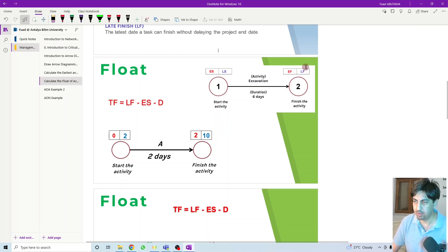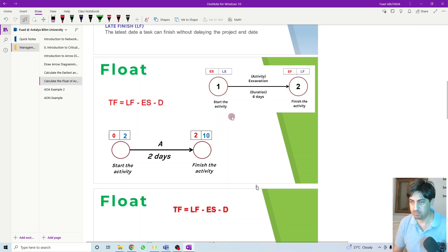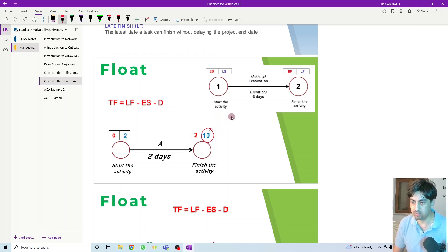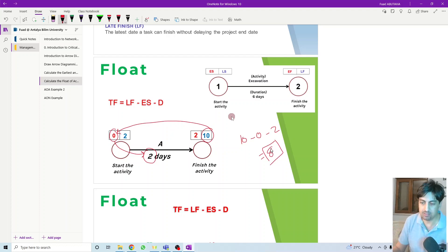The float can be calculated by: Late Finish minus Early Start minus the Duration. So the float equals Late Finish minus Early Start minus Duration. For activity A: late finish is 10, minus early start 0, minus duration 2 days, which equals 8. So we have 8 days of flexibility for activity A.